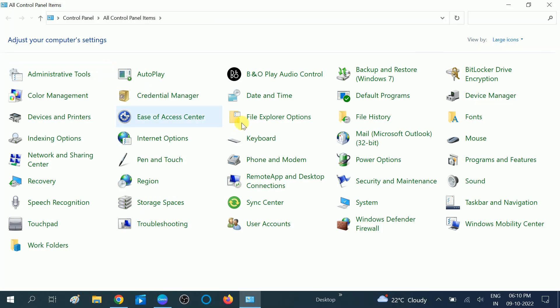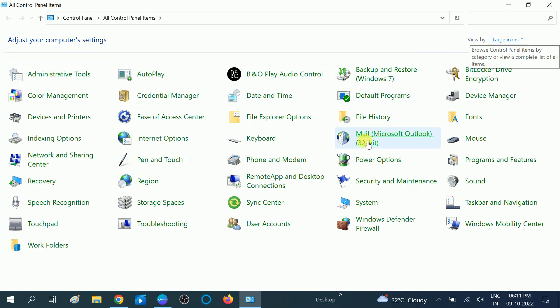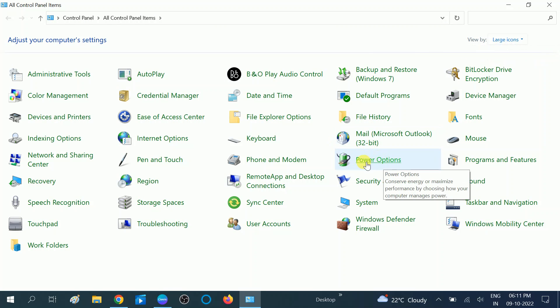Click on the Control Panel, and then view by - it should be Large Icons. Once you click on Large Icons, you should see more options. You need to click on Power Options.